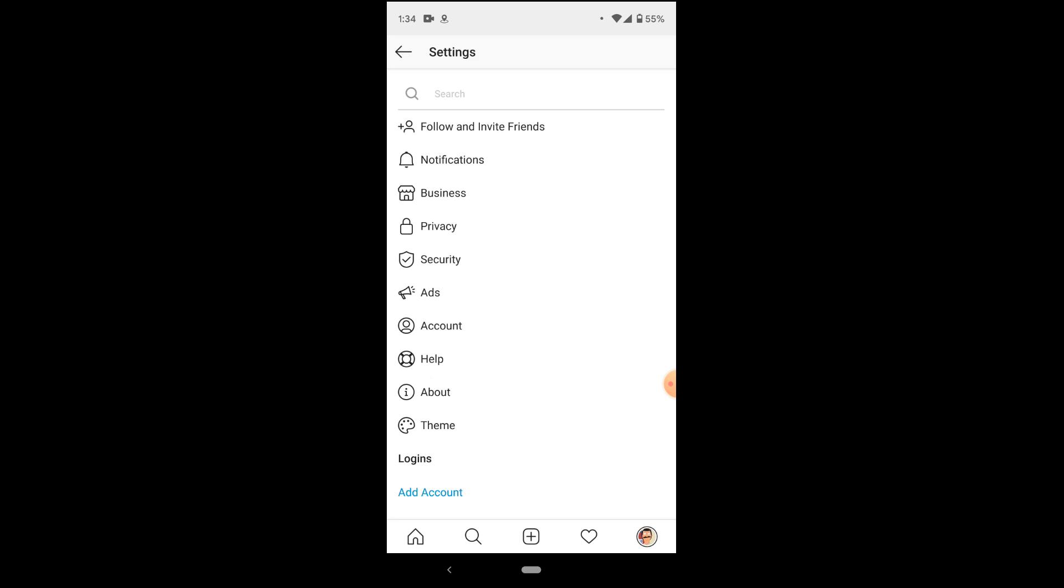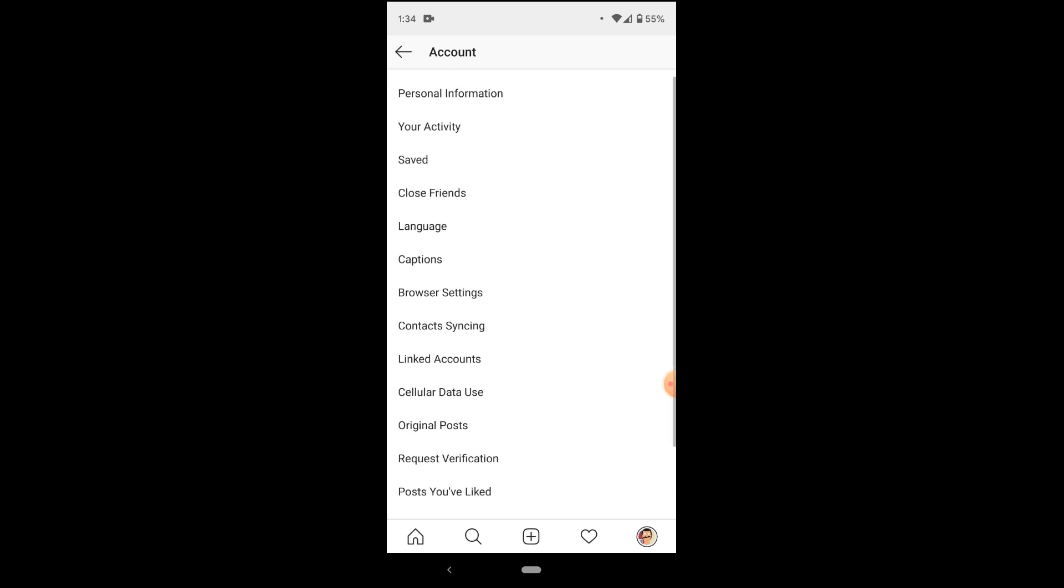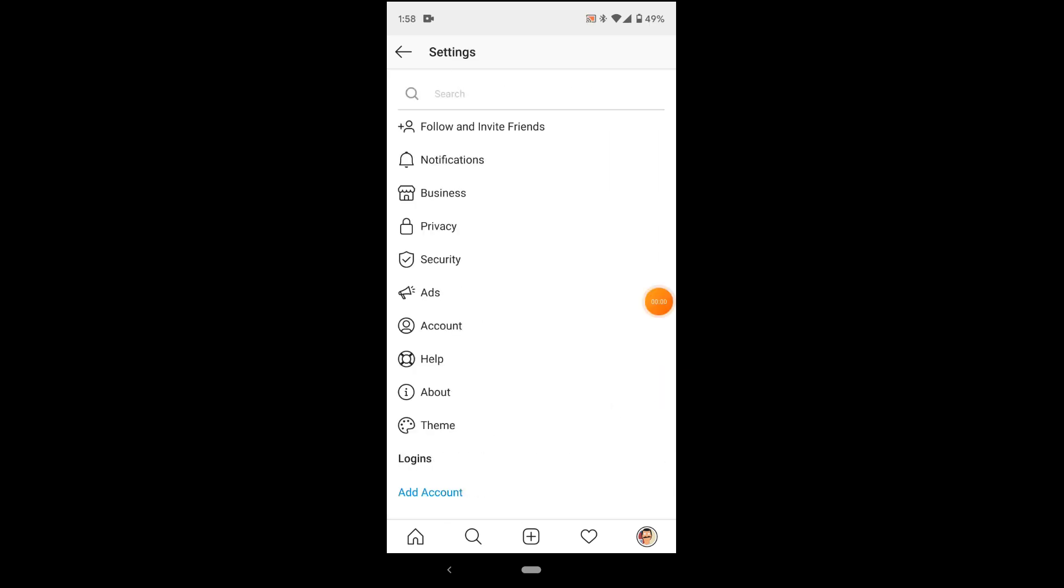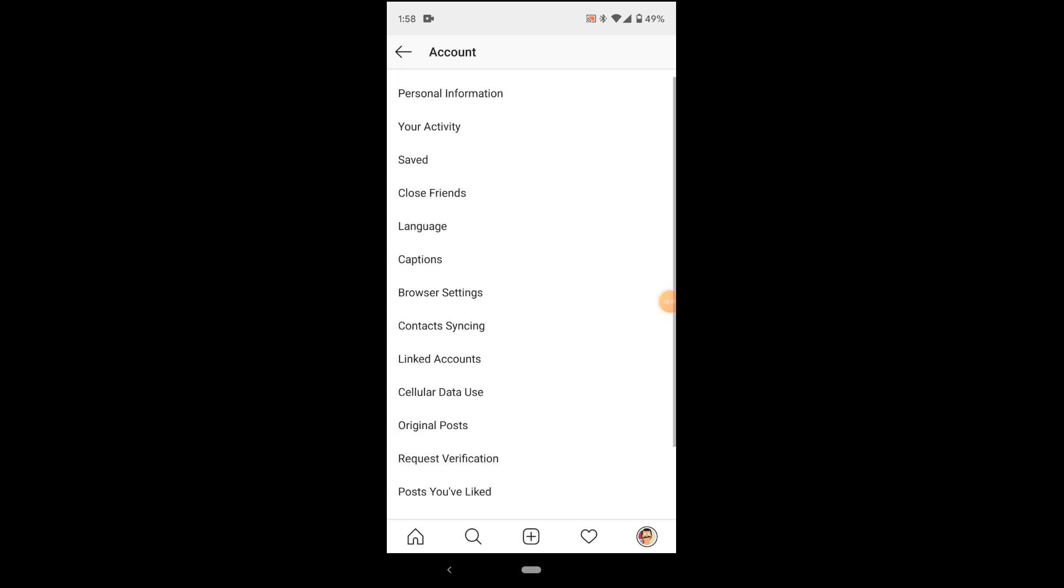And pressing this button is going to bring us a myriad of options. The most important of these options is the one closer to the center here, under account. Once you've selected the account option,